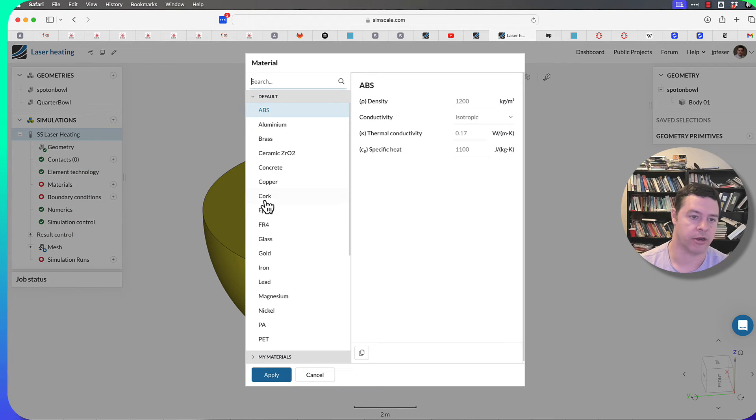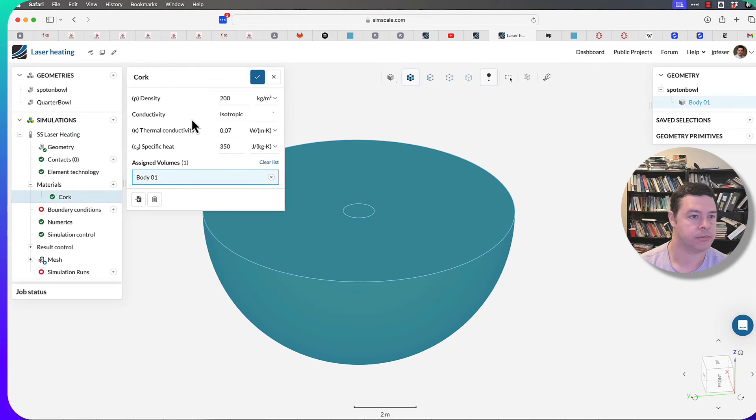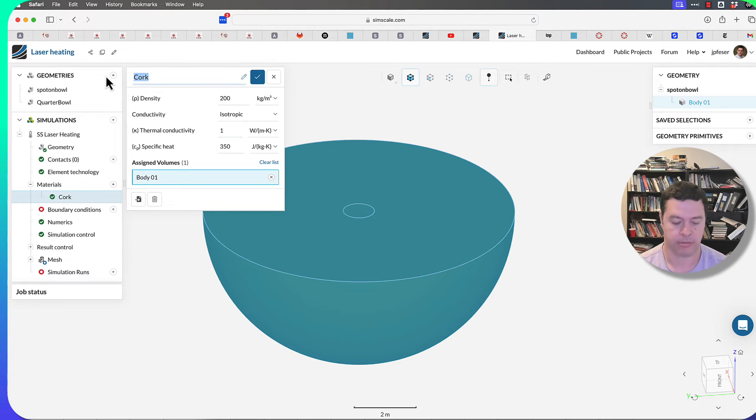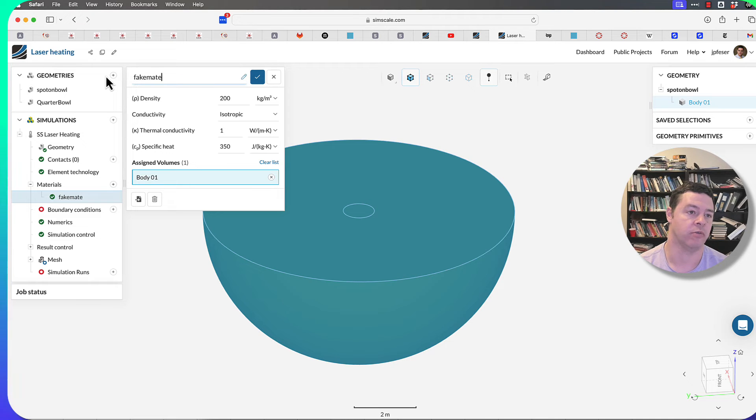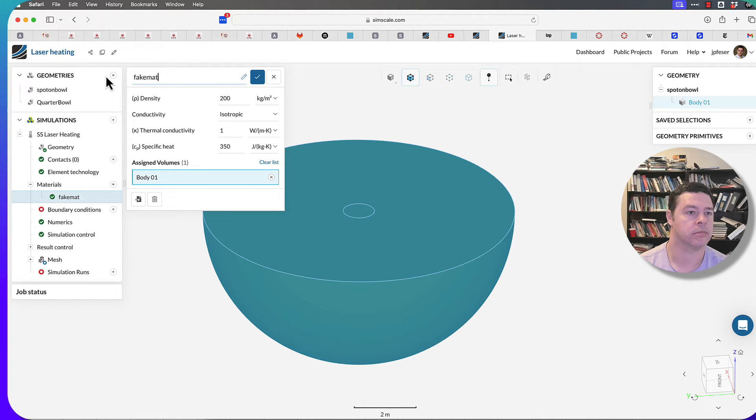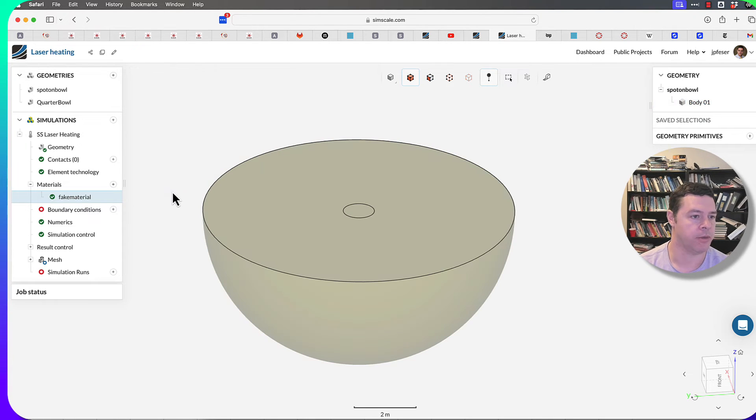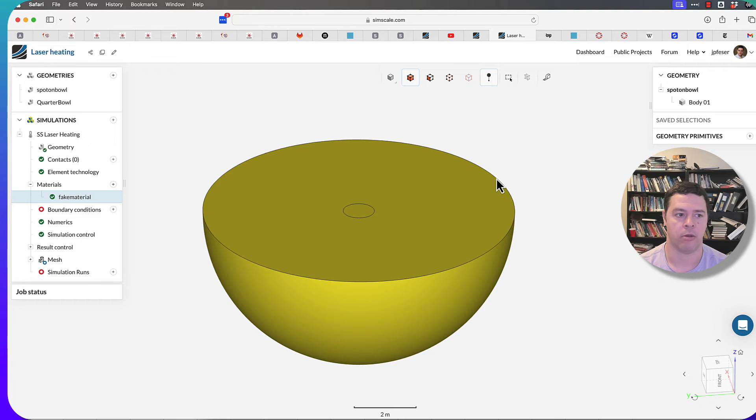I'll just create a random material. So I'm going to create a fake material with a thermal conductivity of one. Okay, that's probably all you need to know about the thermal properties for now.